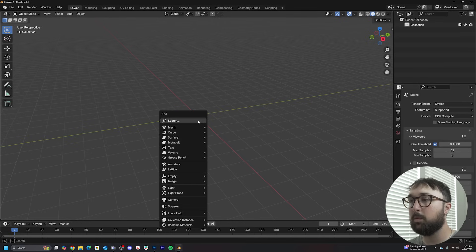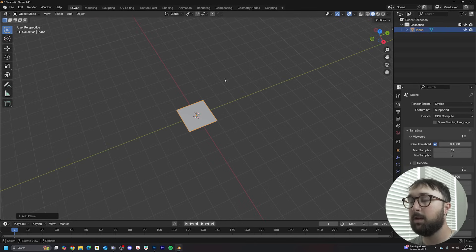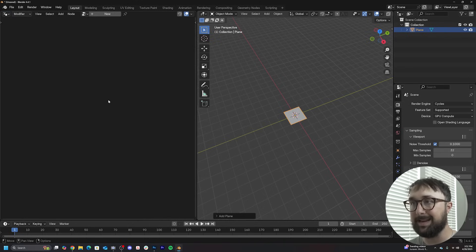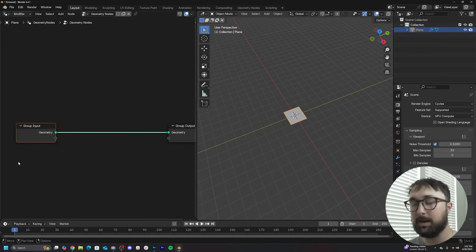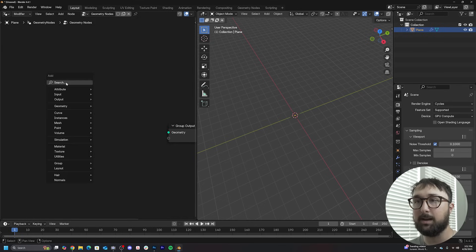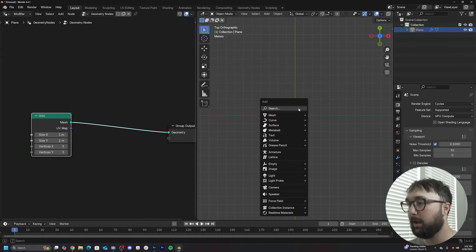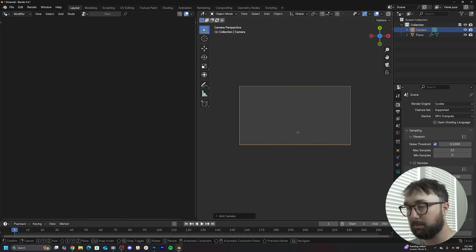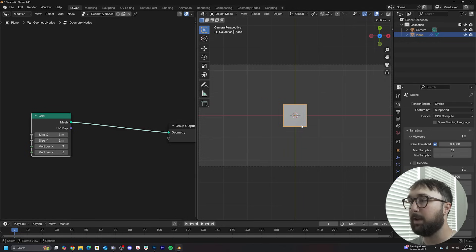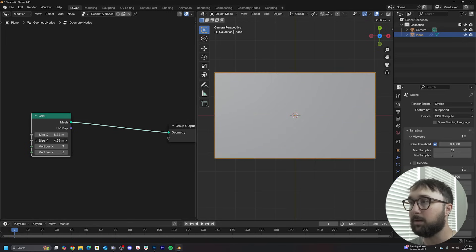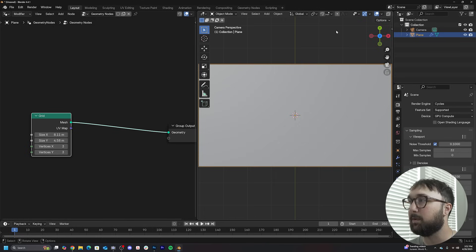Let's start with step number one. Go ahead and hit Shift A and throw a plane or any piece of geometry into the main workspace. I'm going to be using Blender 4.4.1. We're going to open up a new window and switch it over to the Geometry Nodes Editor. Hit New to get a new Geometry Nodes tree, delete the group input, and get in a grid. Hit the tilde key, go to the top view, and get our camera out to visually fit the geometry to a 16x9 space. Exact measurements are not necessary — this is just an artistic approach.